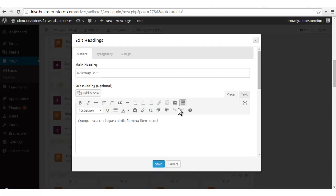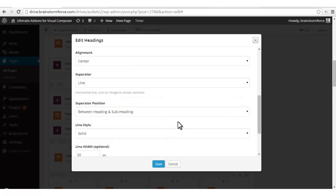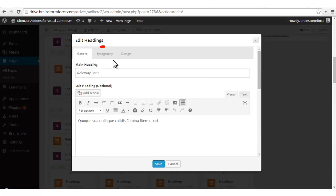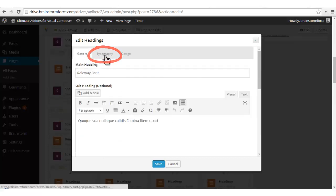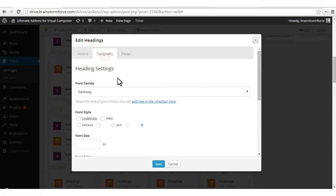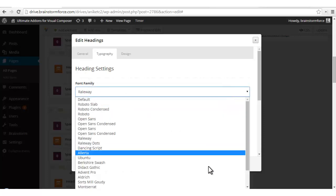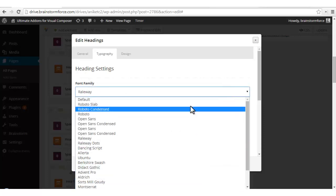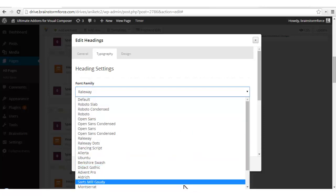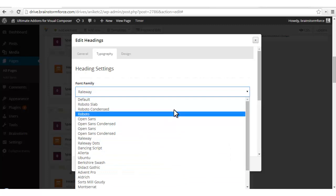Now I'll show you how to get a different font. You have to click on the 'Typography' tab, the second tab. You can choose the font family from here — right now I have several fonts in my collection.